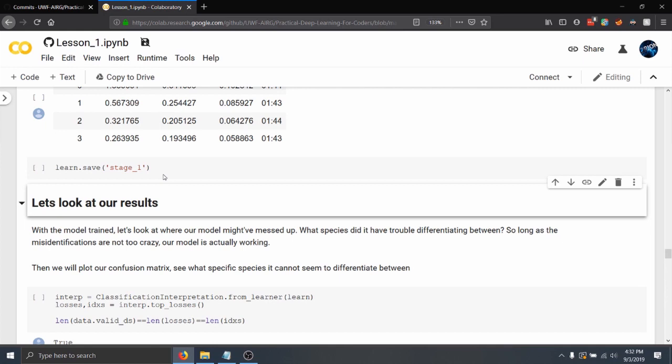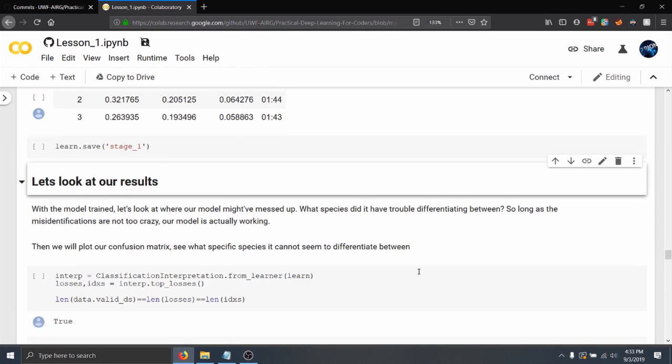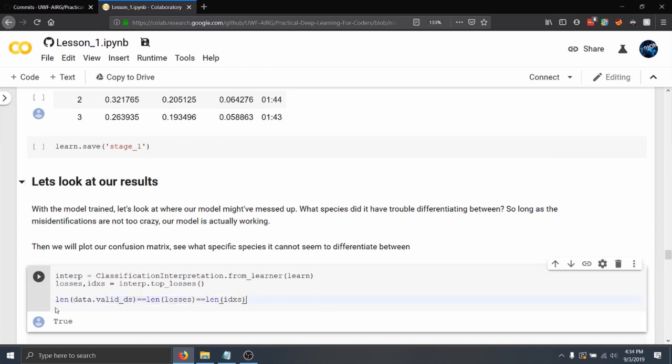So whenever you're done with a training set, like just training one stage of it, you want to go ahead and save it. So whenever you're doing more fitting, you don't want to mess it up. You want to have just a little save point to go back to. Whenever it's done training, we want to look at how well that model did. And to do so, we use a classification interpretation. Basically, that's just a way of plotting different losses and whatnot. And so this last line, that's not exactly something you are going to do normally. That's just basically saying that the amount of information in there is equal to the validation set, which means that the classification interpretation is pulling from the validation set, not the training or test set.